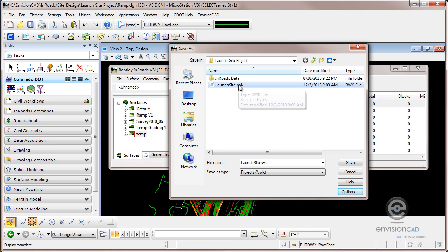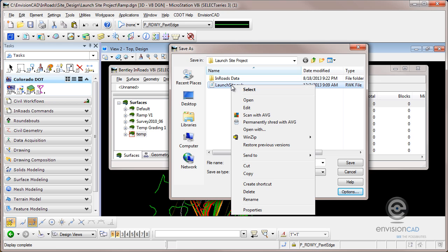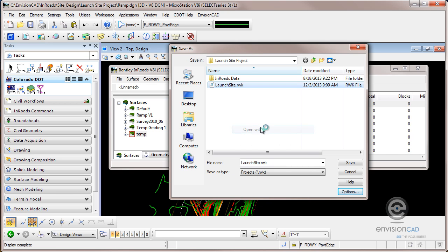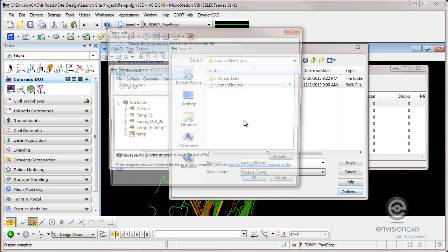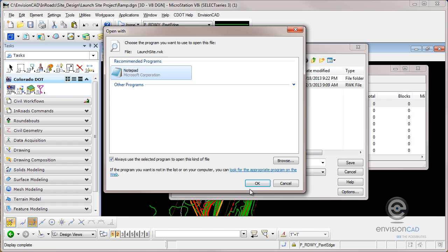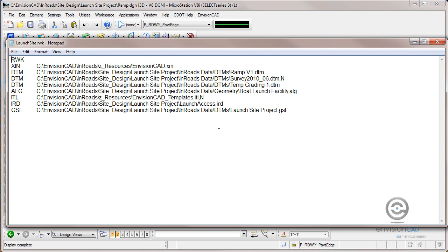Now this RWK file is a text file. If I right click on here, as a little shortcut, I can tell it to open with notepad. And we'll see what that file is. So this is what's really created on your hard drive in that RWK file.